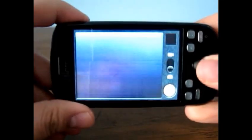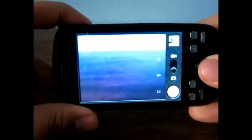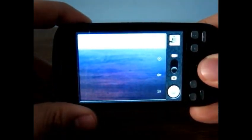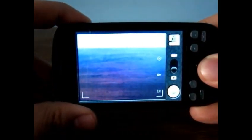So as you can see, camera app, kind of laggy, but you know, it works.